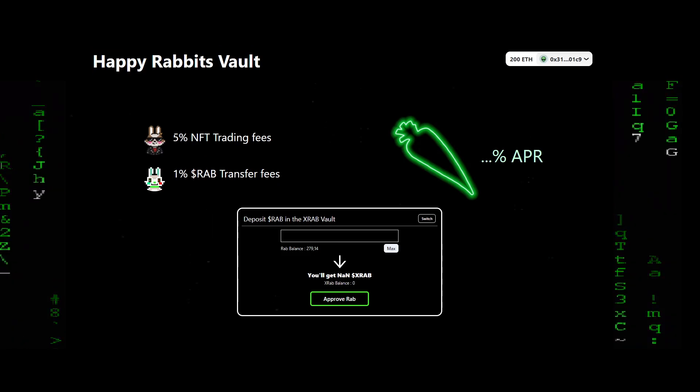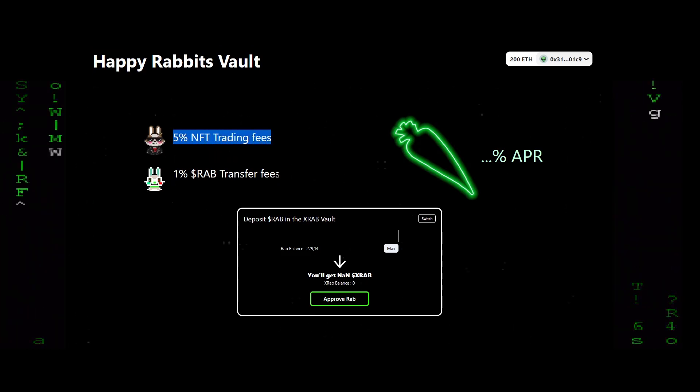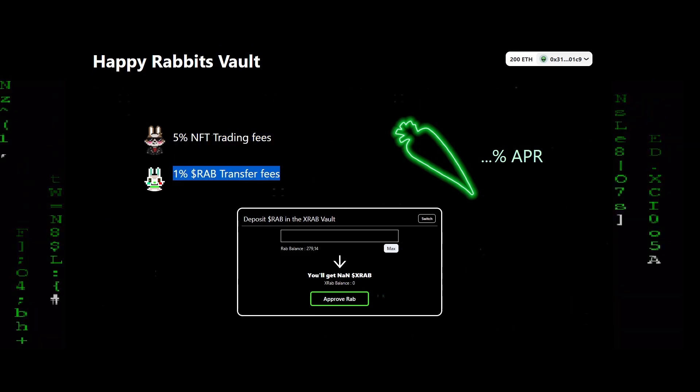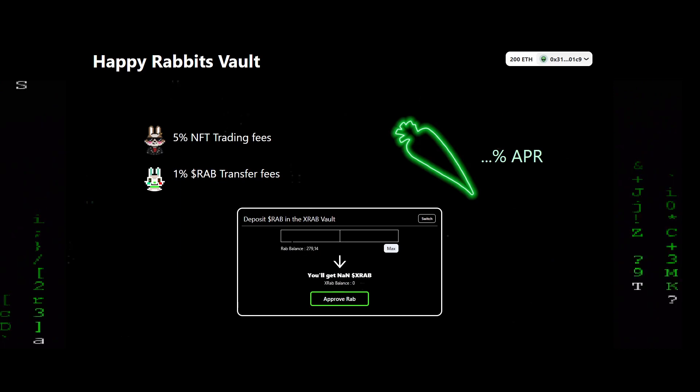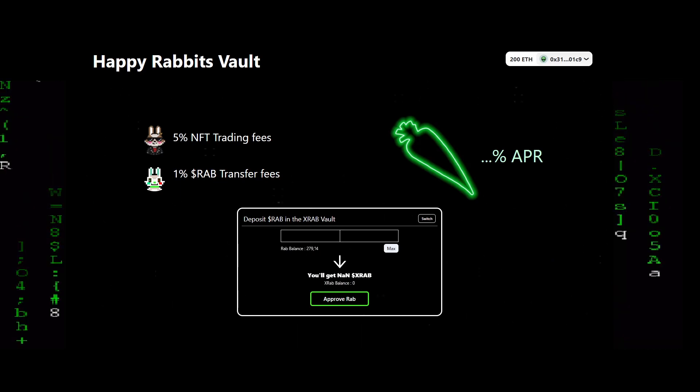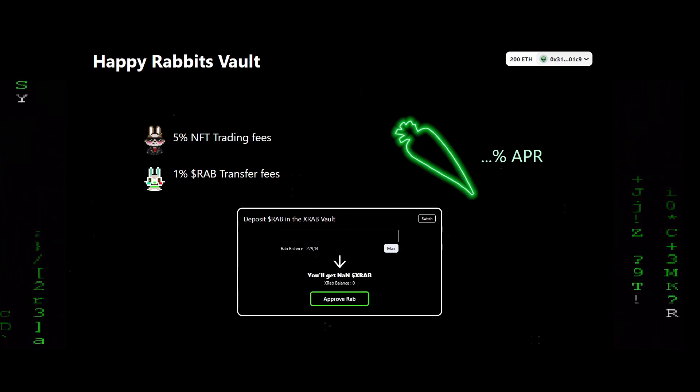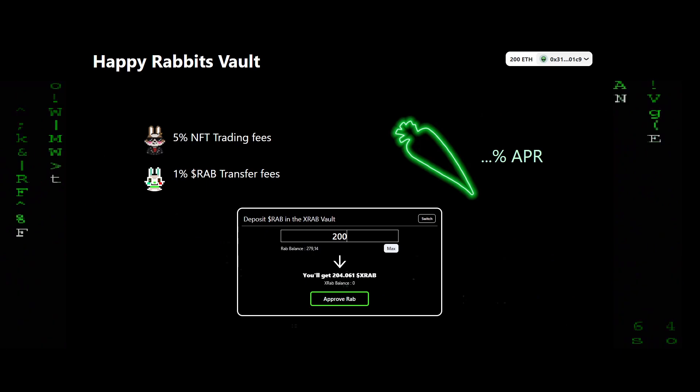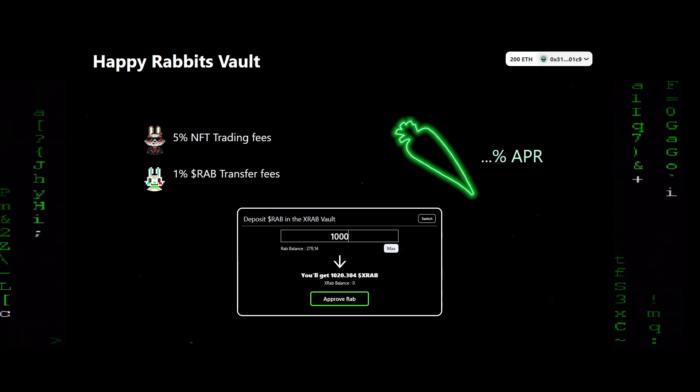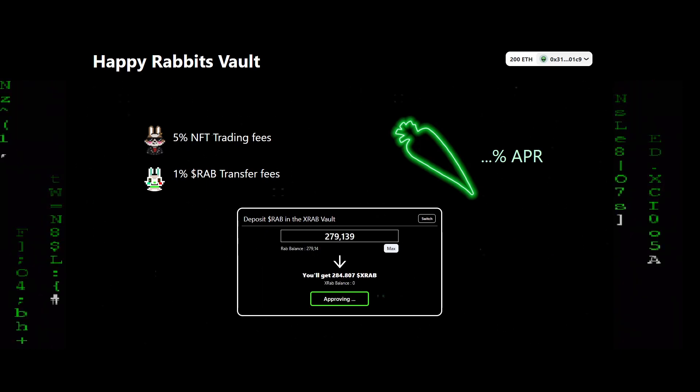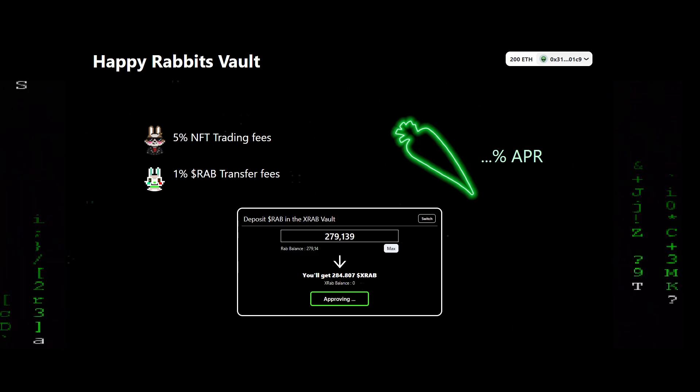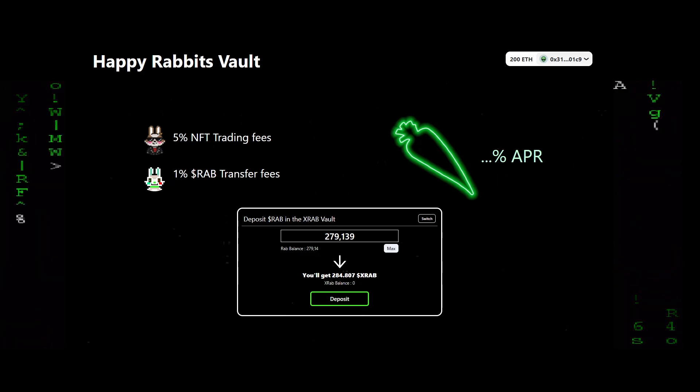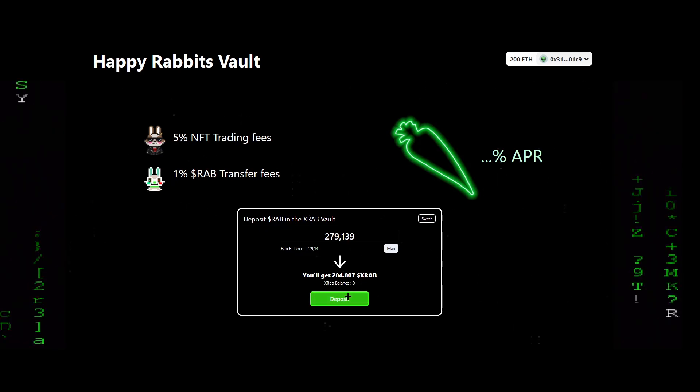We are now at the vault page. The staking is already available since a few days. Contracts are working perfectly and will allow the RAB holders to stake the token in the vault mechanism. Let's take a look at the interface. You can connect your wallet and start approving the contract. When it's done, you can see your amount of RAB that you can deposit.